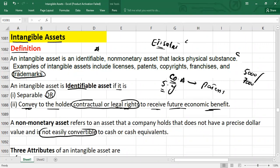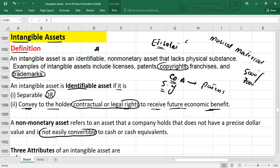Copyright is another type of intangible asset that gives its owner the exclusive rights to make copies of the creator's work. For example, if you have created a musical material, you can take a copyright — only you can copy it, and if some other company tries to copy your material, you can claim copyright infringement. Similarly, if you are the author of a book, you might give the copyright to a specific publishing company, and only that company can make copies of your books.